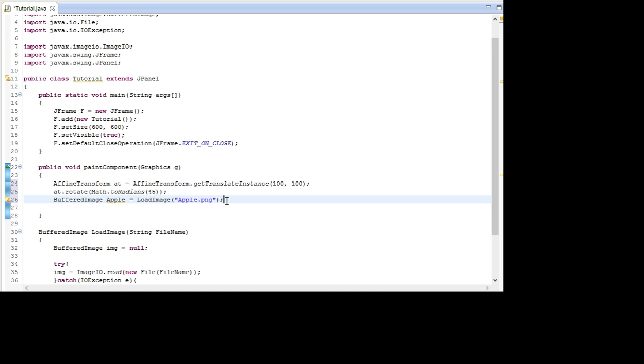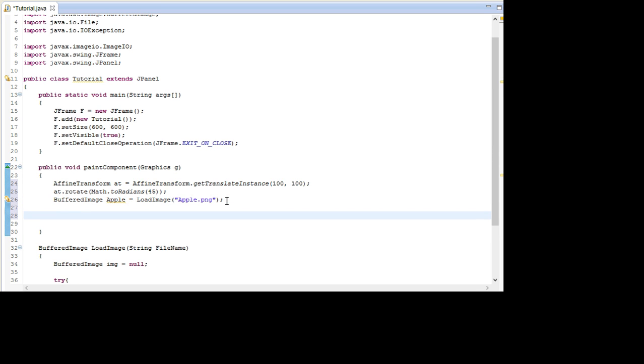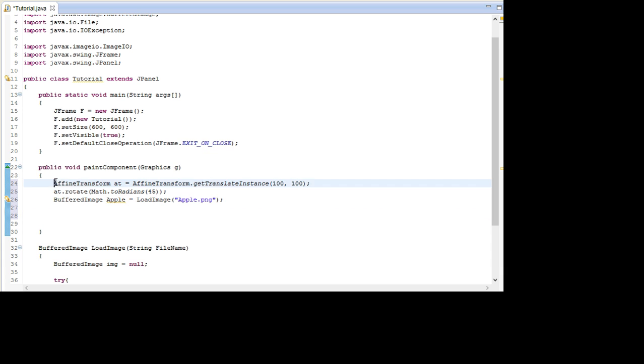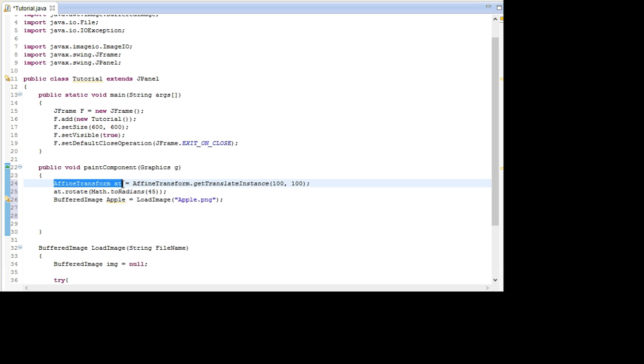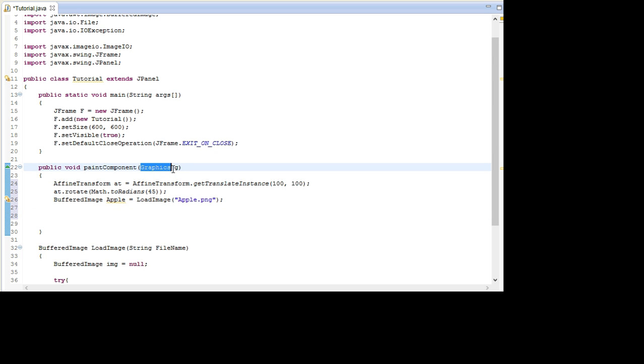And now the last thing we need before we can draw it is to actually create a Graphics2D object instead. Because this AffineTransform object we can only use in Graphics2D. We cannot use it in the normal graphics objects. So we go Graphics2D.